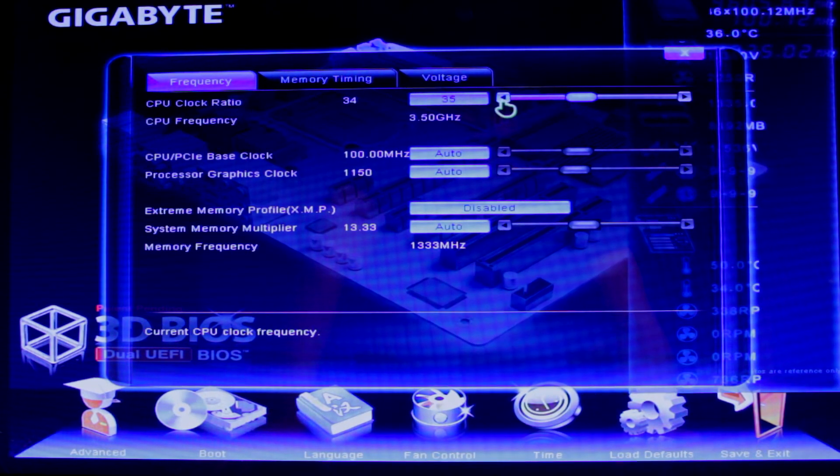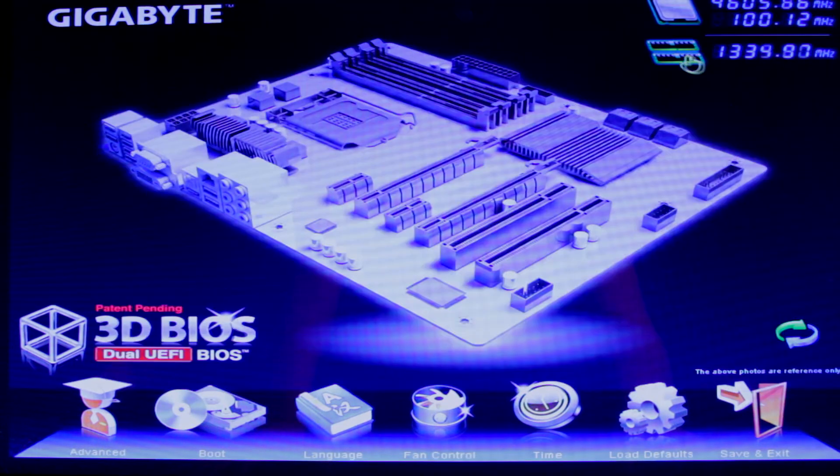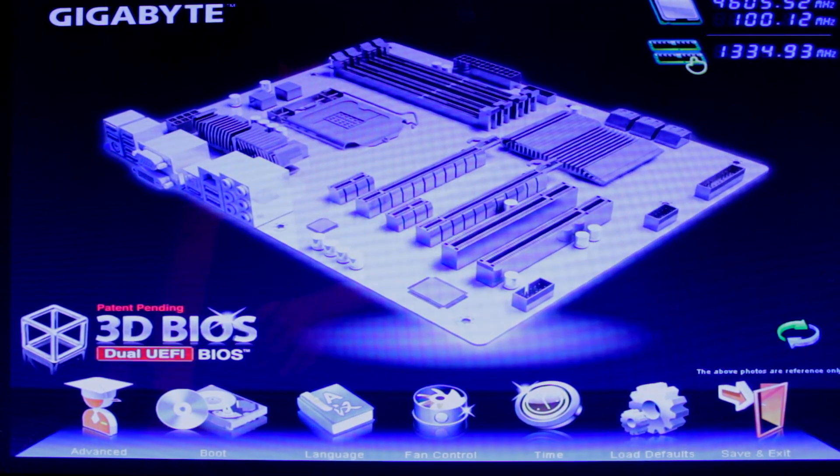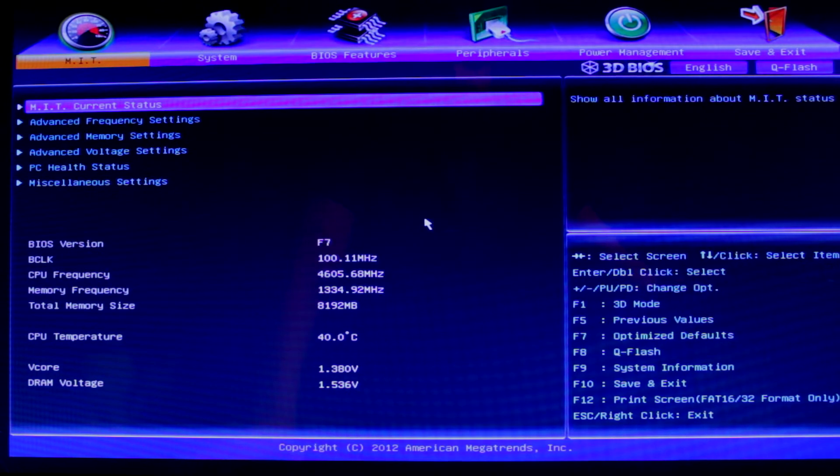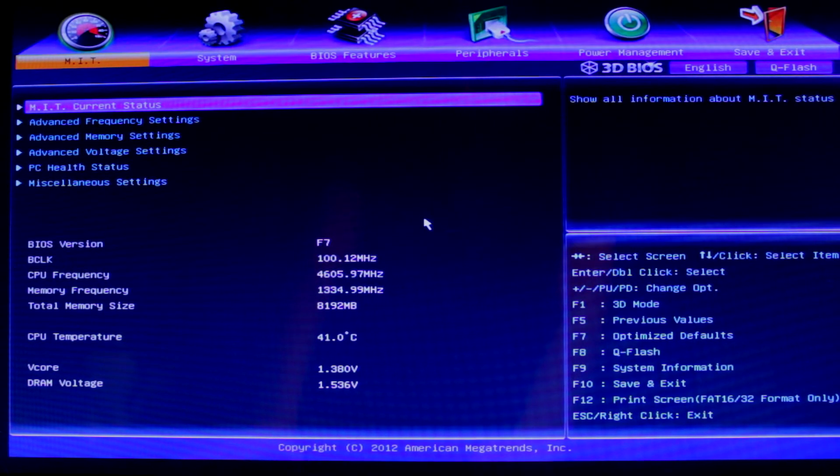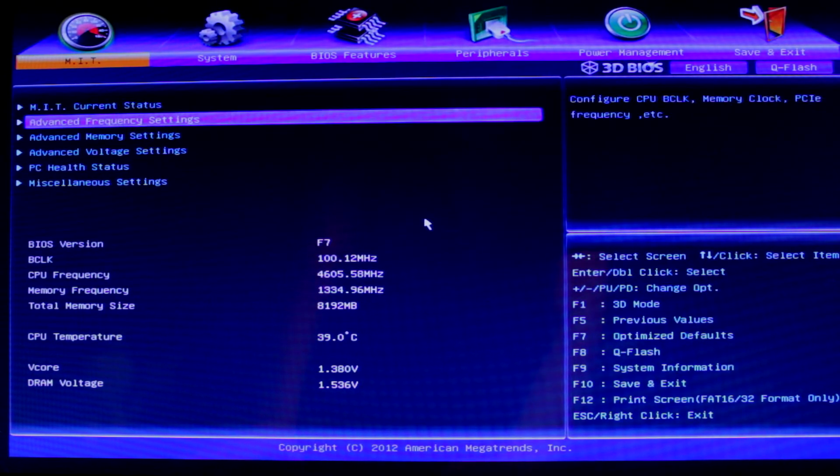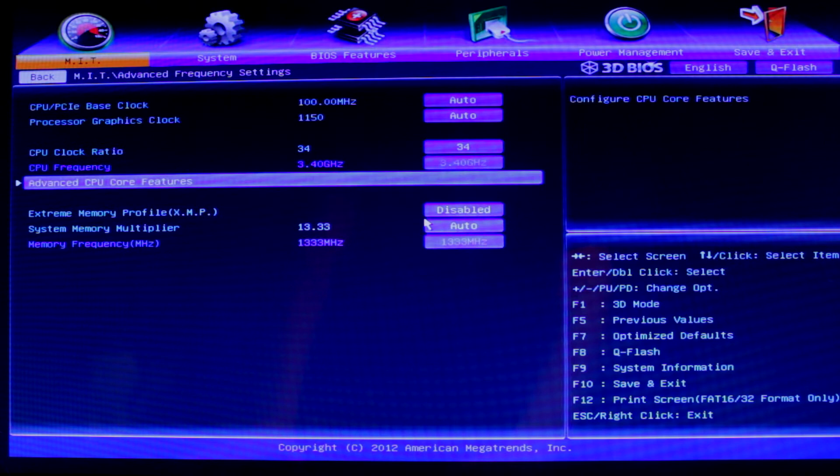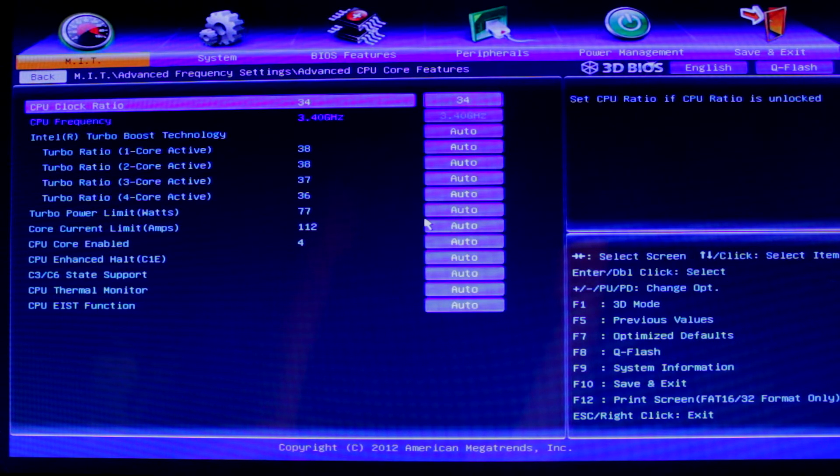But if you don't want to do it like that, I'm going to go back down to 3.4. If you want to do it on a proper motherboard BIOS, we can go into advanced frequency settings here. Go down to advanced CPU core features. I'm sorry if I'm going too fast, I'll go back over it in a minute.